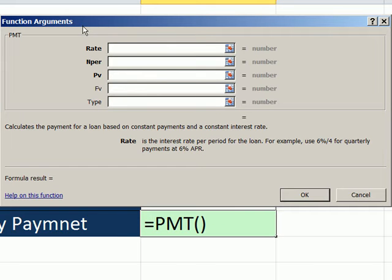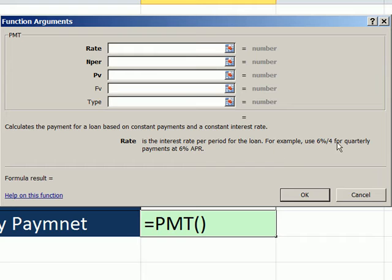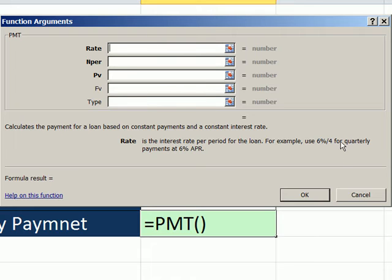Now our Functions Argument dialog box for PMT pops up. And lo and behold, these arguments look very similar to the future value function that we did two videos ago. In fact, they're exactly the same. Rate, if you read down here, exactly the same. Notice it reminds you. So if you're not familiar with how to use a function like this, the dialog box is great. It reminds us that we take our annual and divide by the number of compounding periods.